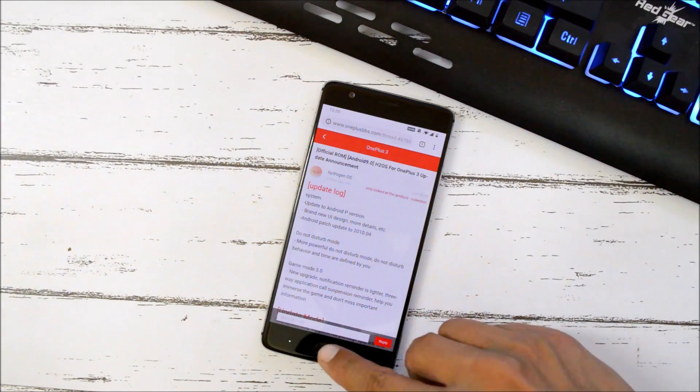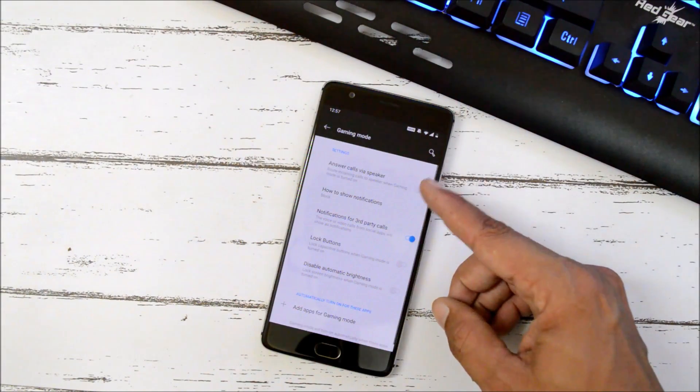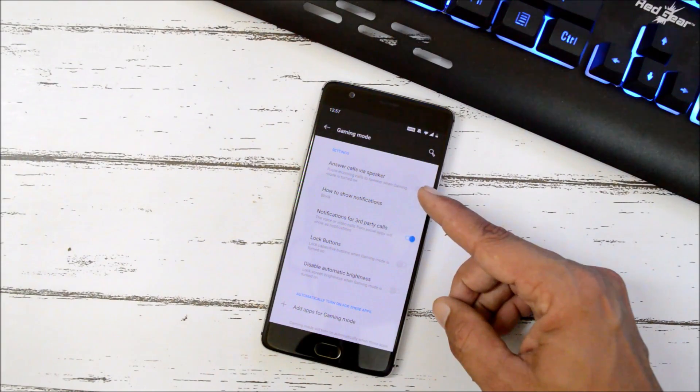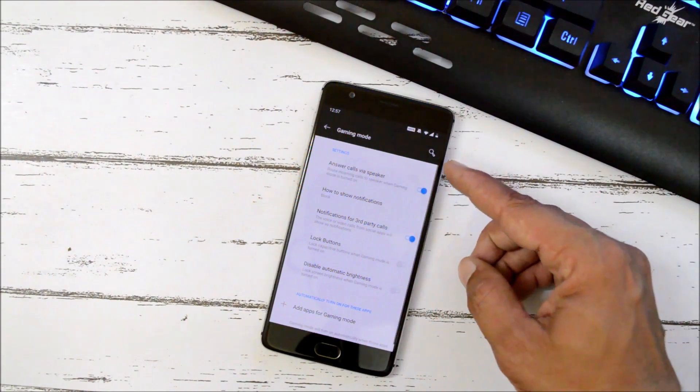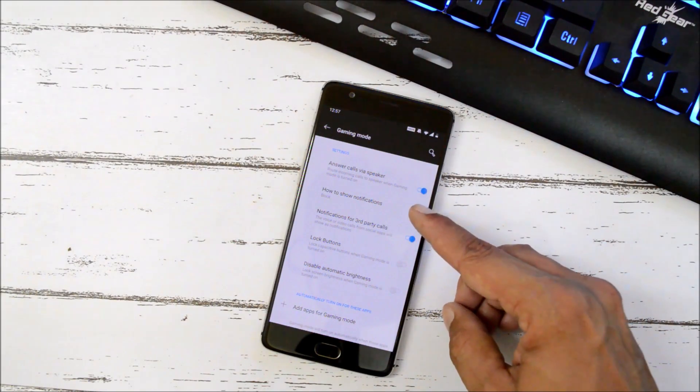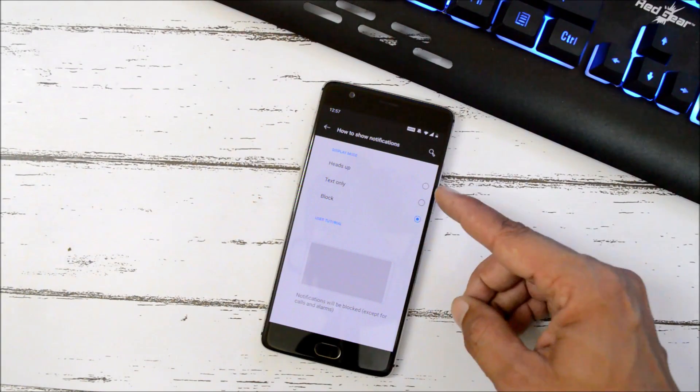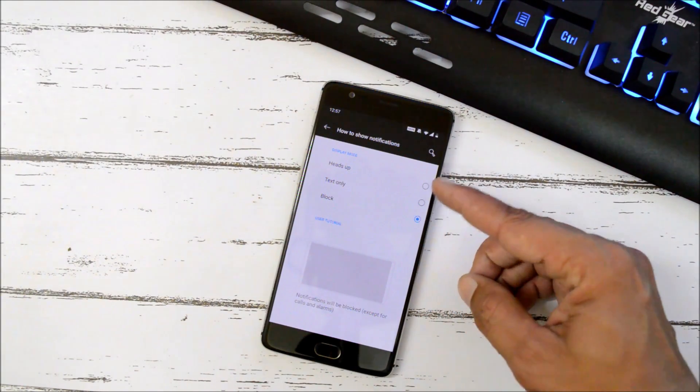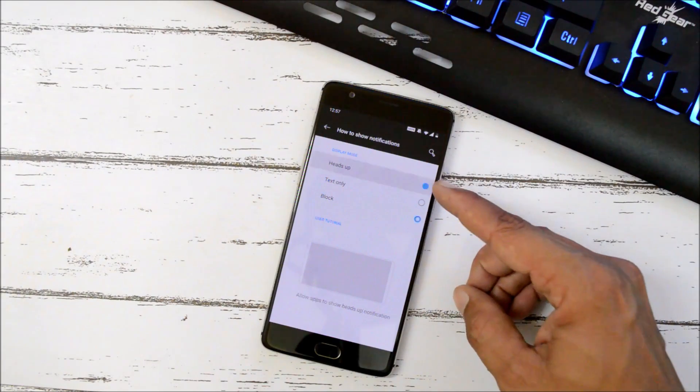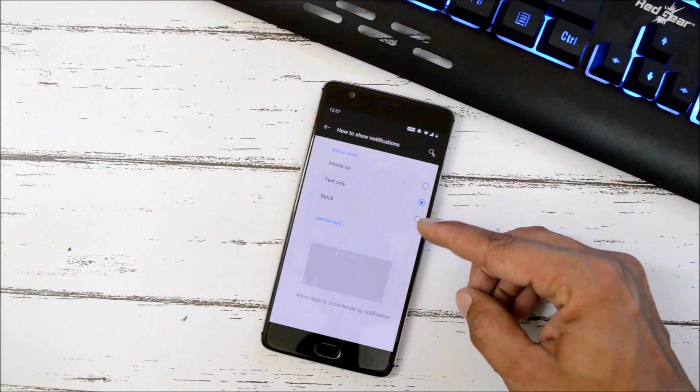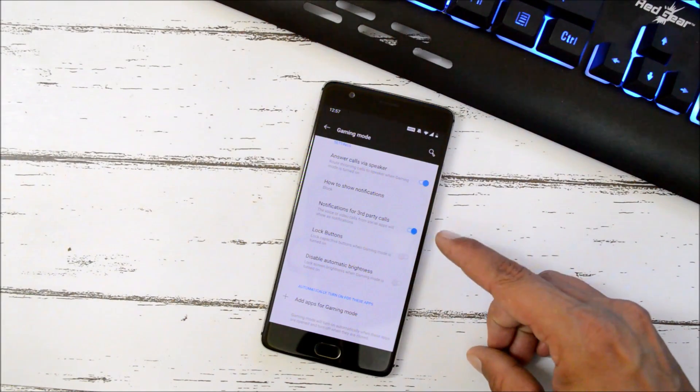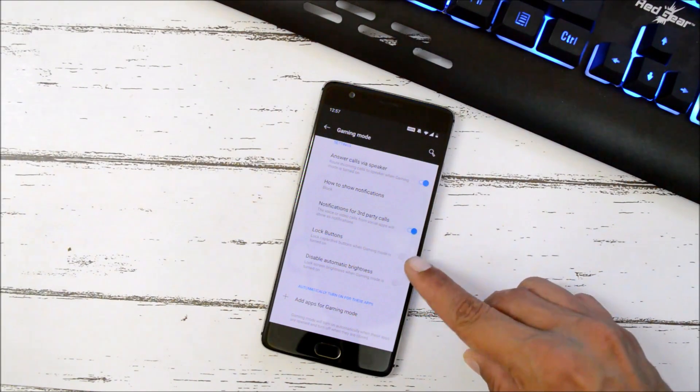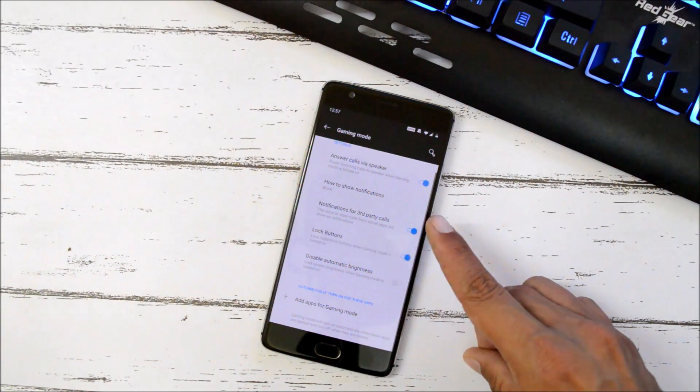So gaming mode can be found inside Settings, Utilities. So here we have options like answer call via speaker. If you are playing any game, you can just enable this and you can directly receive the call via speaker. Then we have option to show notification. So here we have three options in which notifications will be displayed while playing game or when gaming mode has been enabled. One is heads up, next is only text, or else you can completely block the notifications. You can also enable notifications for third party calls. Lock buttons is a good option which was not previously available on OnePlus 3 and 3T devices. Then you also have option to disable automatic brightness.